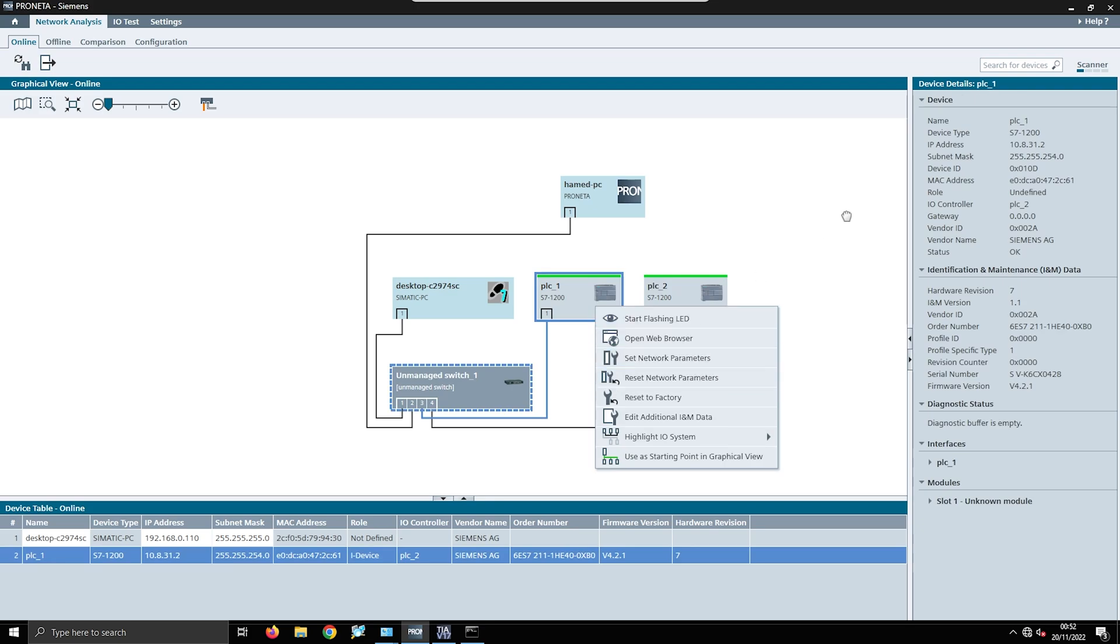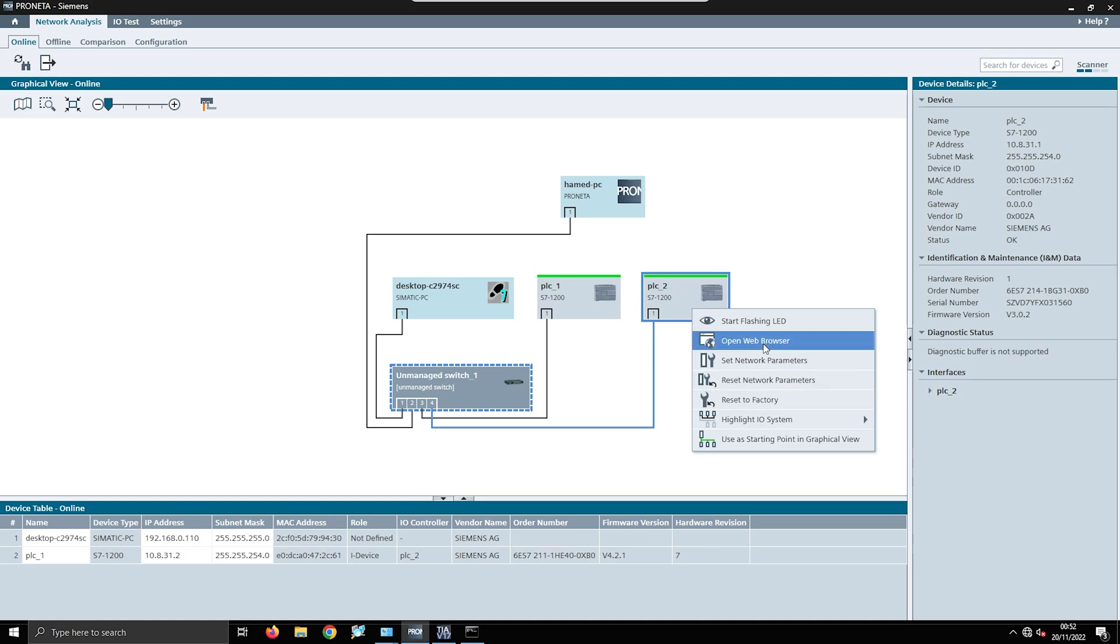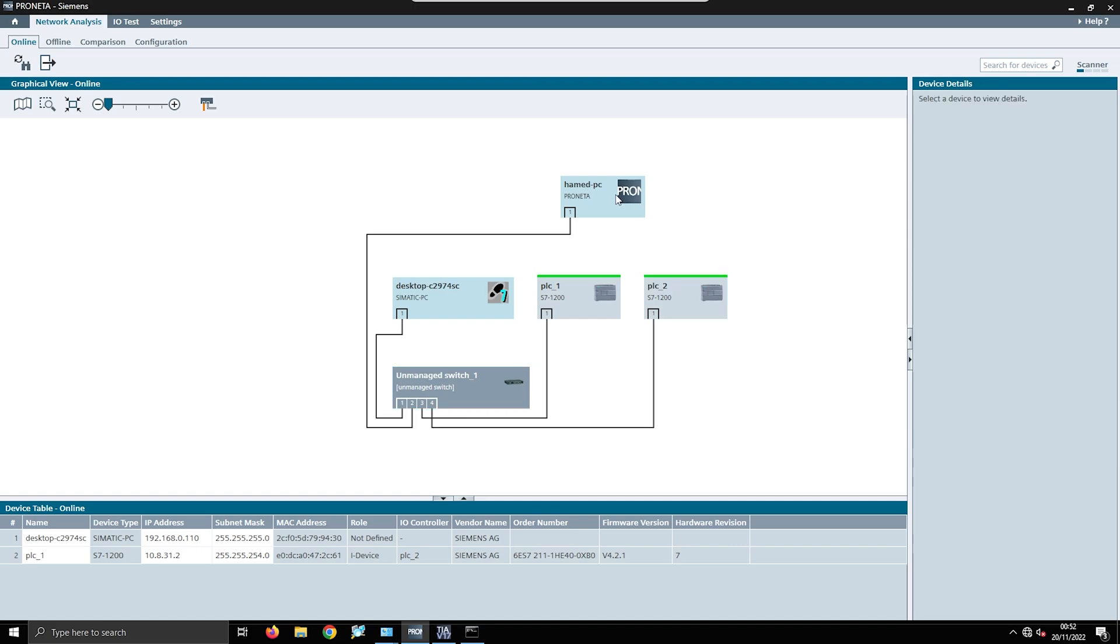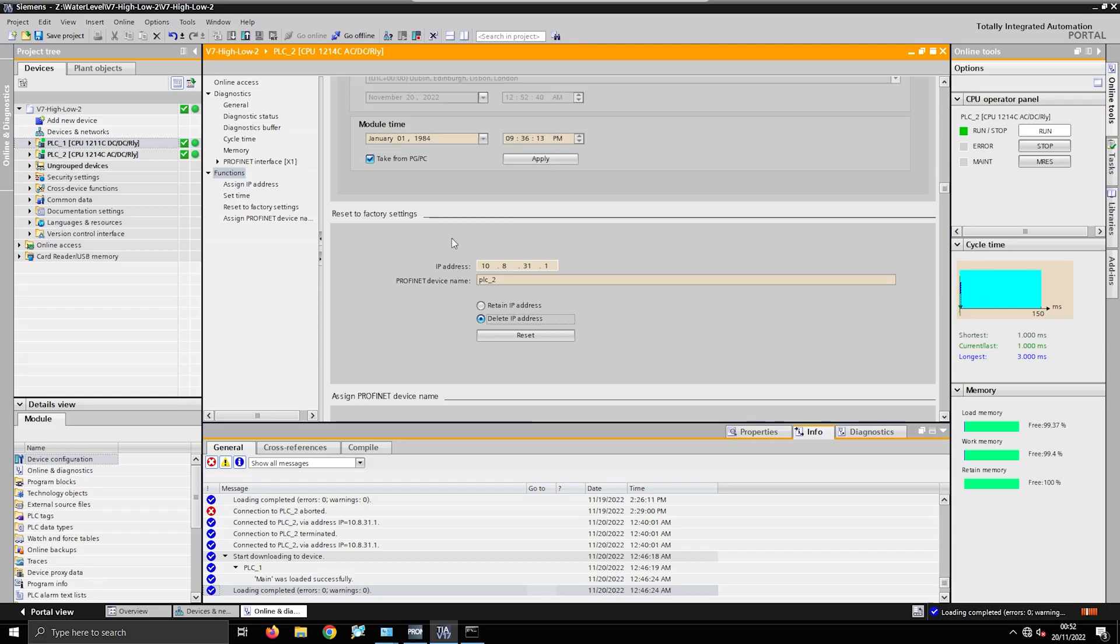Then you're able to go into Proneta, which is a good Siemens software to use, and then you can actually just right-click and set your network parameters. You can do a bunch of different things - reset to factory again, open web browser, start flashing LEDs, a bunch of different stuff. As you can see here I've got my PC and it's going to an unmanaged switch, and then I've got my two PLCs there. That's how I solved my duplicate IP issue.